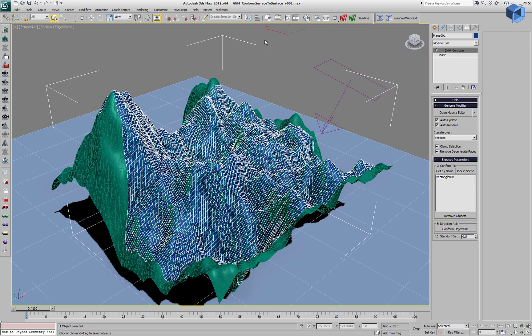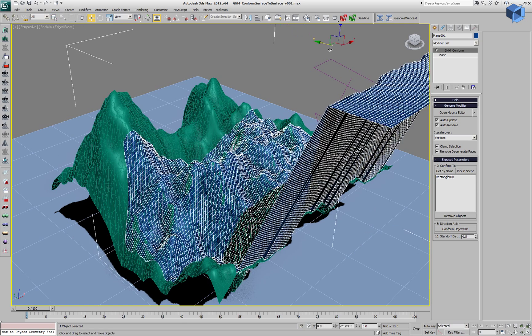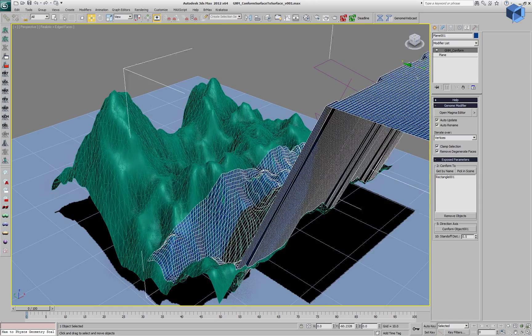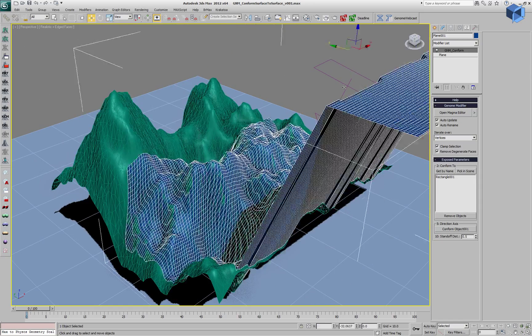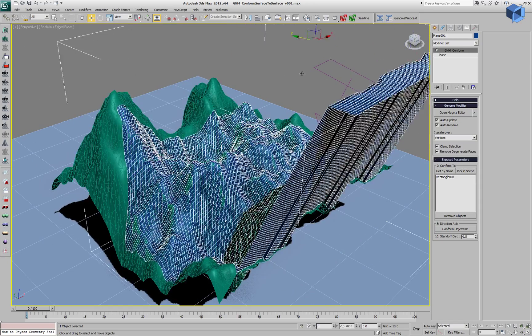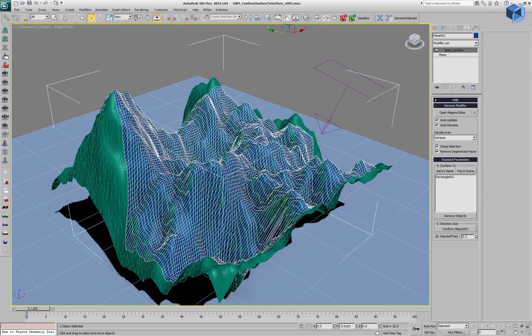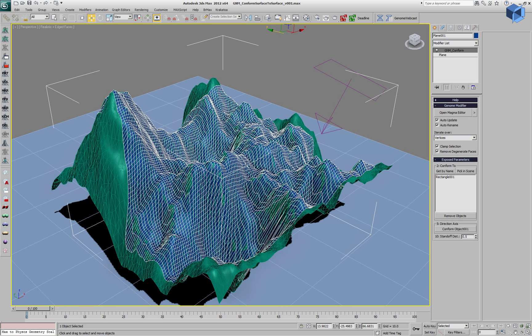If we enable this modifier and start moving the plane around, we can see that it is projecting in real time all the vertices to the surface of the selected object.